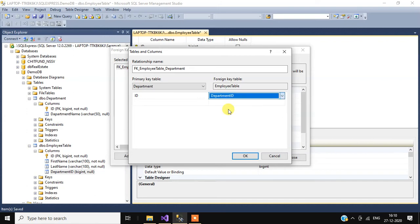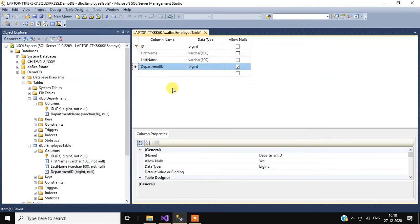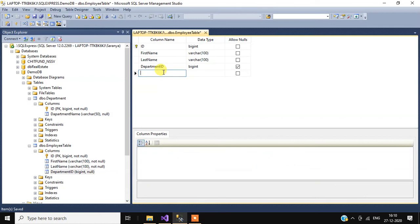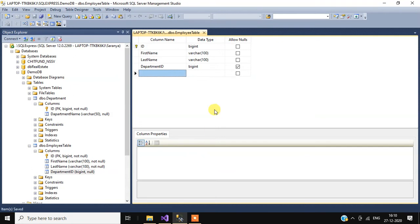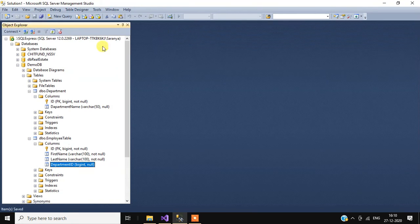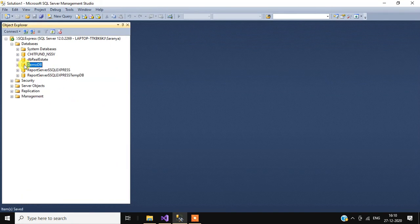Here select department ID, then click OK, then click Close, then select Save for this table. Click Yes. Now refresh the table.